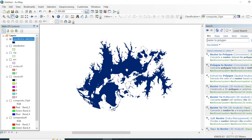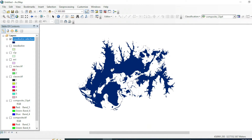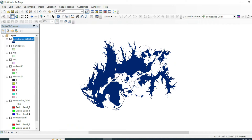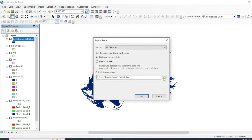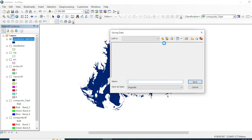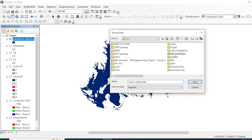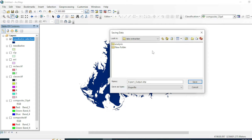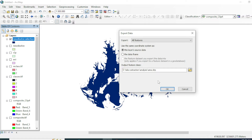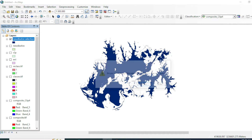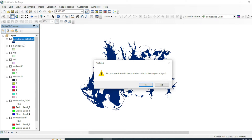This layer is a temporary selected feature. If you want to save it, right-click the layer, go to Data, then Export Data, assign a destination, name the output 'area.shp', and hit OK. Now you have saved this selected water body as a permanent shapefile.